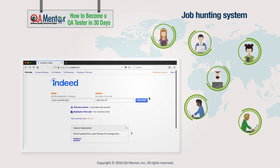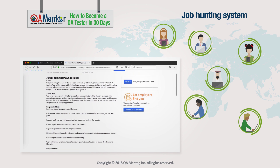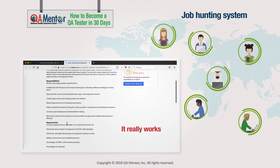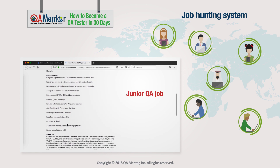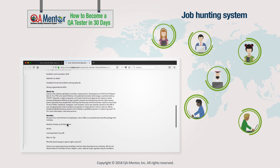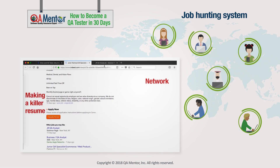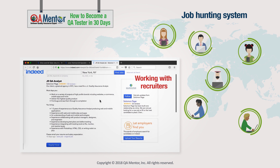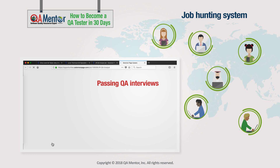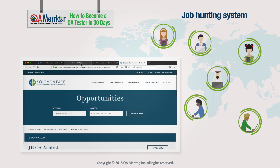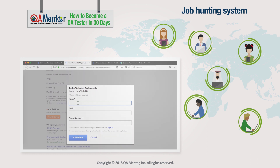Job Hunting System: one of the most powerful parts of this course is the Job Hunting System. We've been developing it for many years and it really works. It will teach you how to get a junior QA job even in a hard and slow job market. We'll give you a huge number of practical tips about working with your network, making a killer resume, working with recruiters, creating self-promotion campaigns, passing QA interviews, and more. We'll cover both formal and informal aspects of job hunting so you know how things happen in the real world.